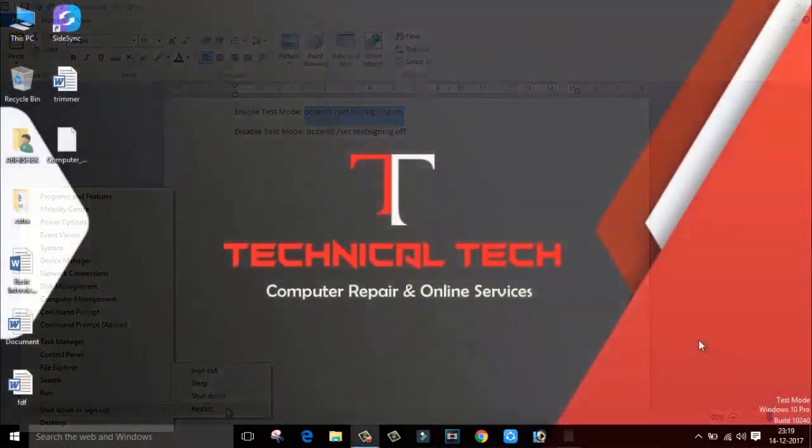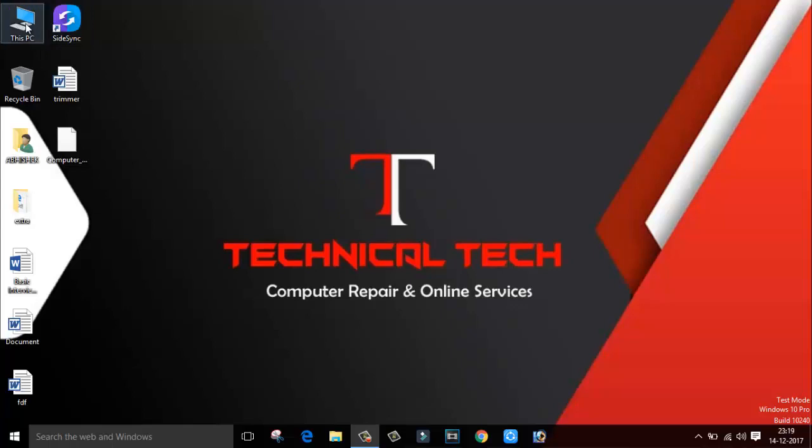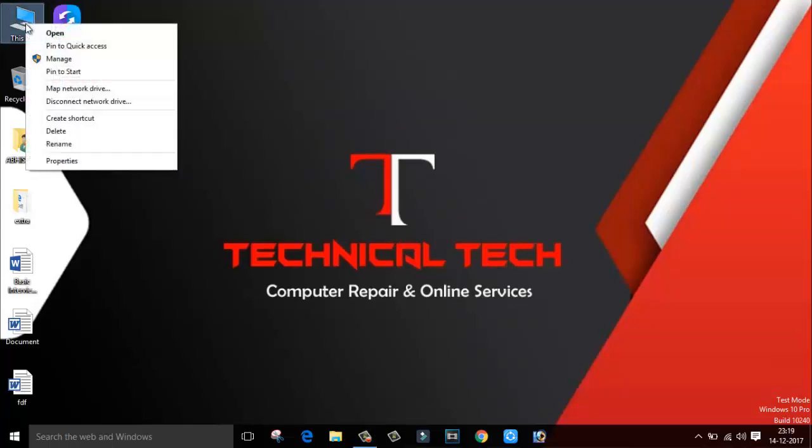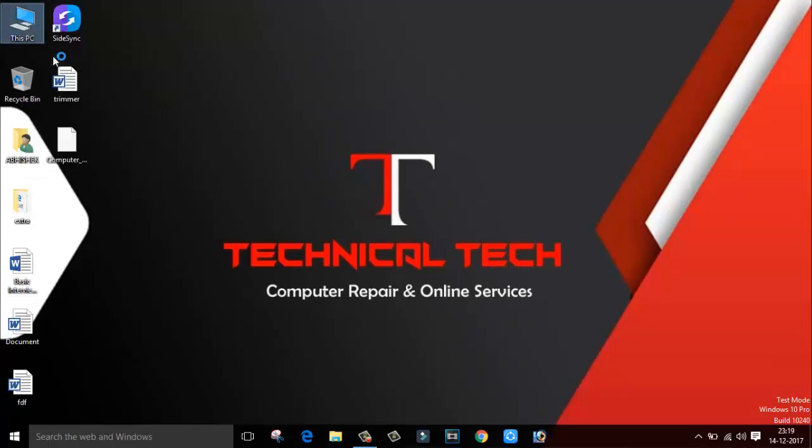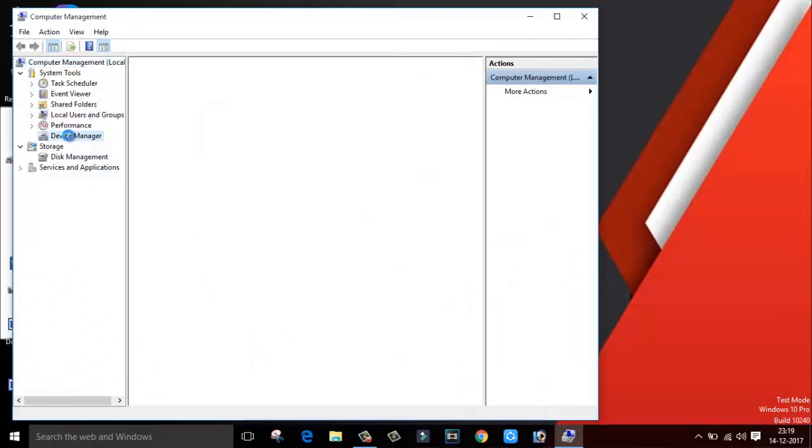As you can see, right now we are in test mode of Windows 10 operating system. Now again what you have to do is right click on My Computer and go to Manage. Inside Manage you will find the option called Device Manager.